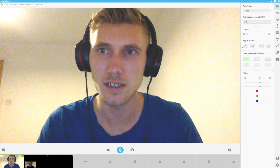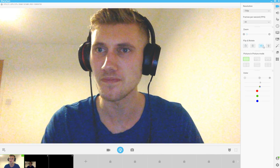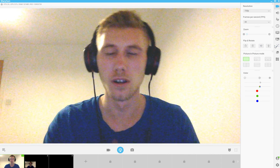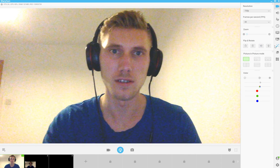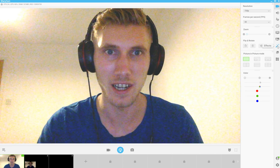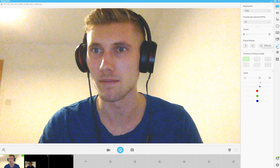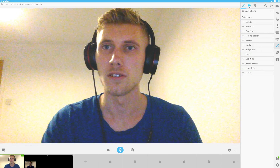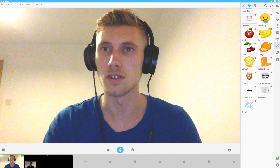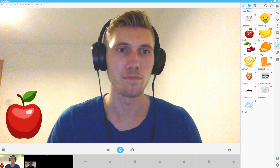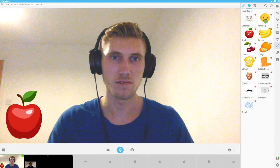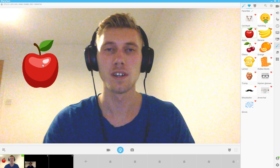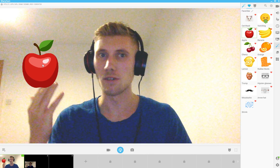Say you're having class and the child's feeling a bit bored. Let's play a game, let's spice things up a little. It's so simple — just put an apple there, or if you want, just move it up a bit.